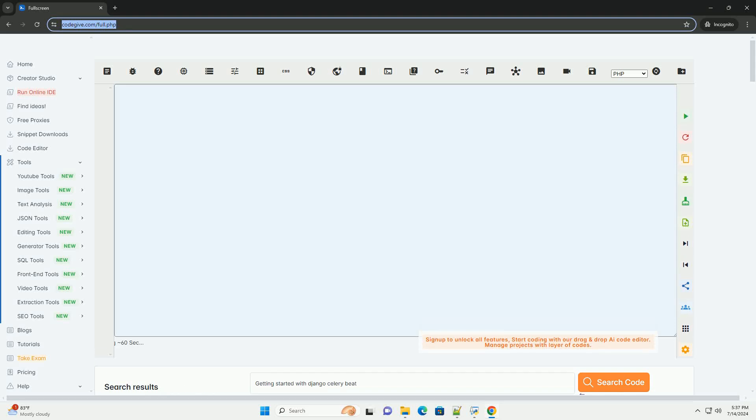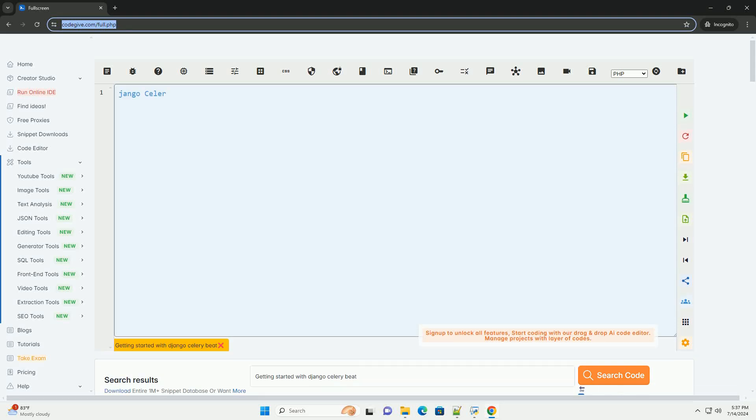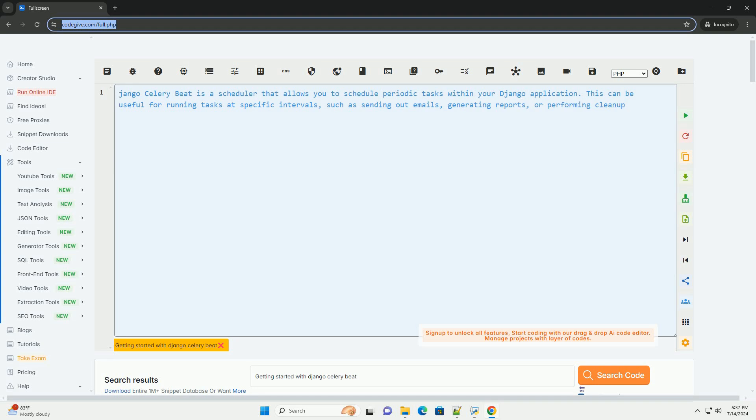Download this code and get free GPT-40 from CodeGive.com, link in the description below.